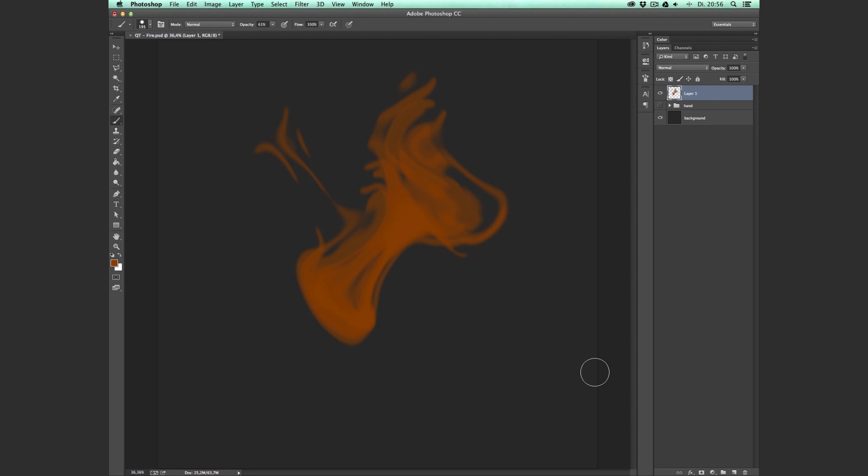So now you're probably thinking, 'Well Donnie, this doesn't look like a cool flame at all. My grandma could do better.' But wait! In only six easy steps that take less than 20 seconds, we're gonna turn this into something amazing.